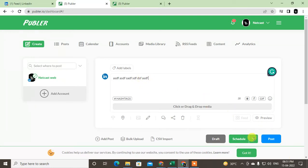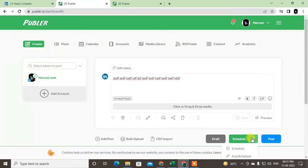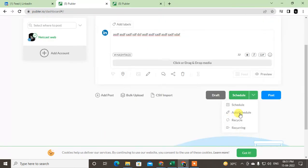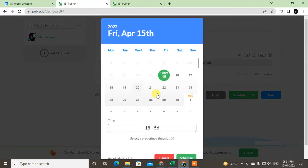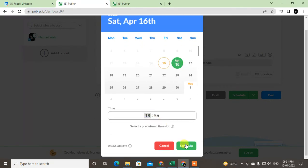For LinkedIn posts, go to the Schedule and change the date and time. Just schedule. You can change your time zone from here.